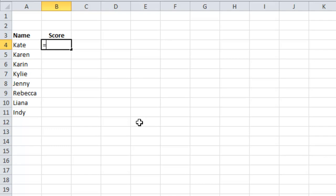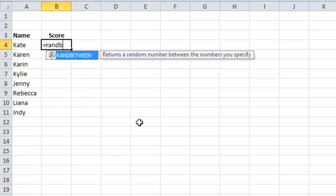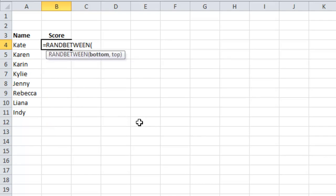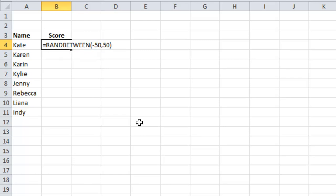I'm going to use a function called RANDBETWEEN and I'm going to ask it to give me a number somewhere between negative 50 and 50.